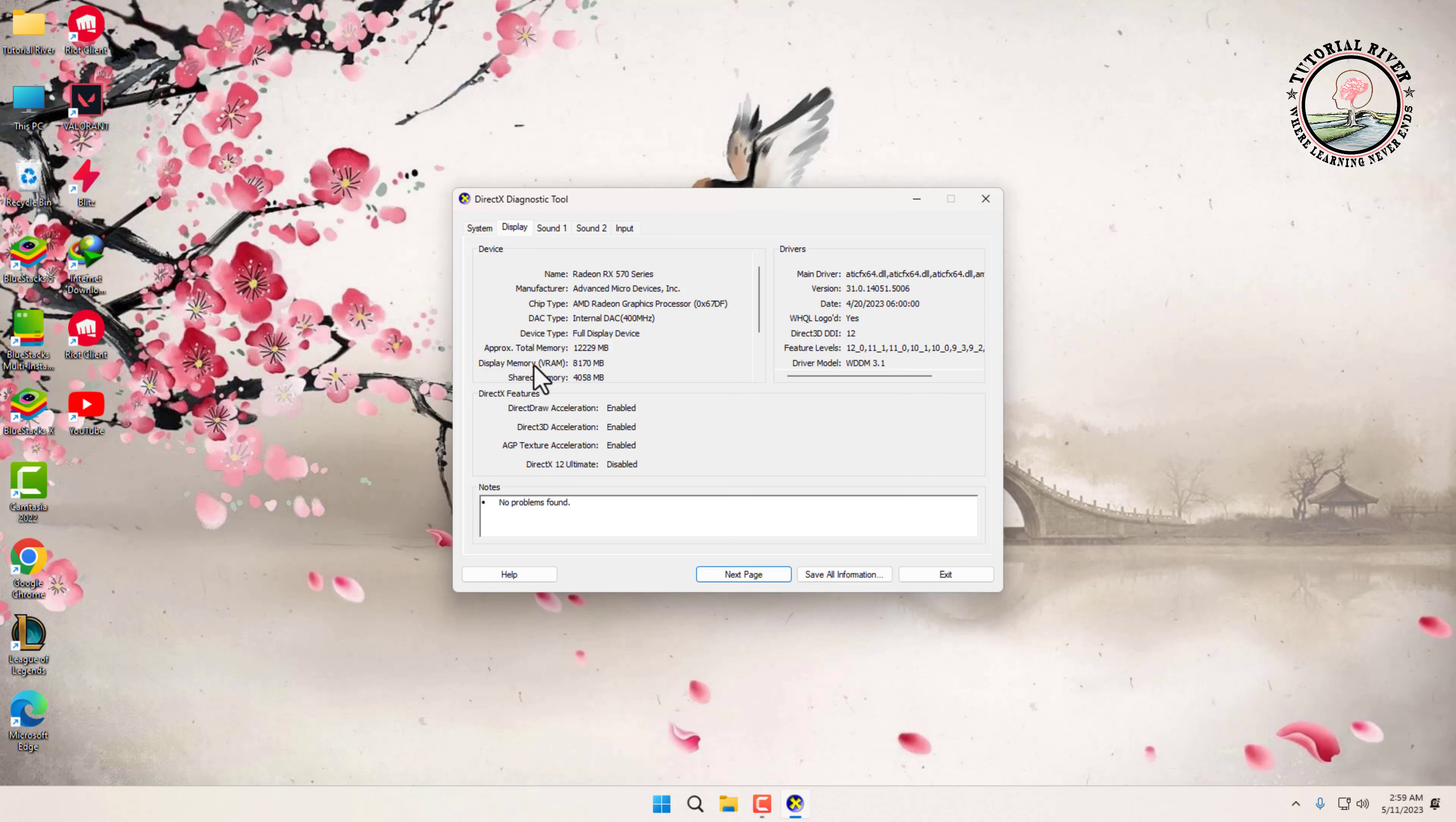That's it guys. Those were the two methods you can use to check your graphics card memory size on Windows 11. Thanks for watching. Subscribe to our Tutorial Reverse channel for more videos.